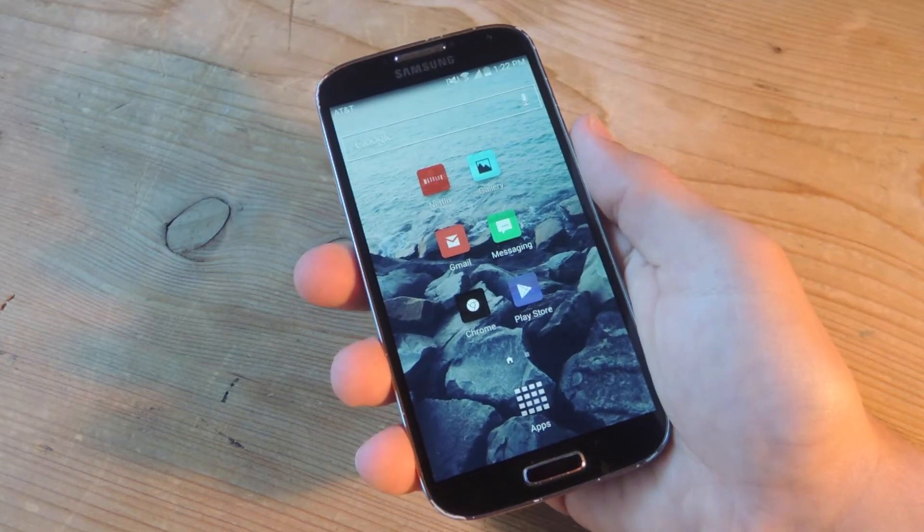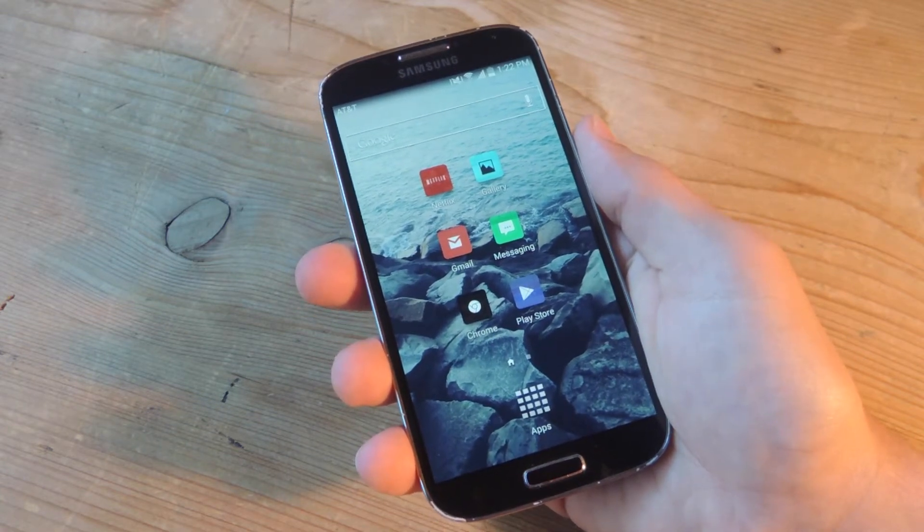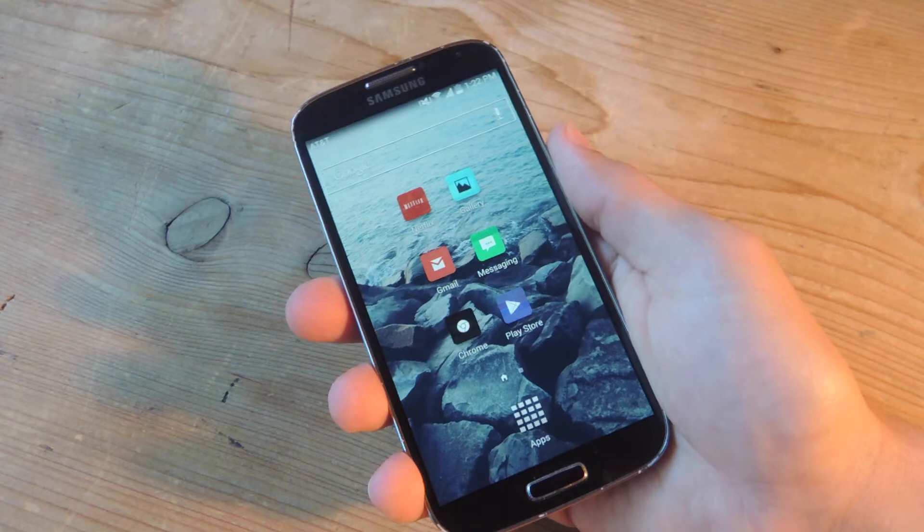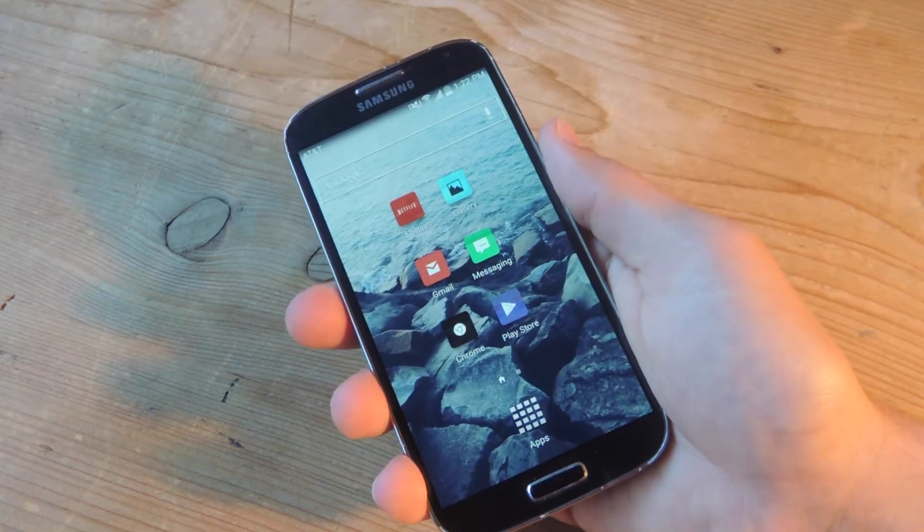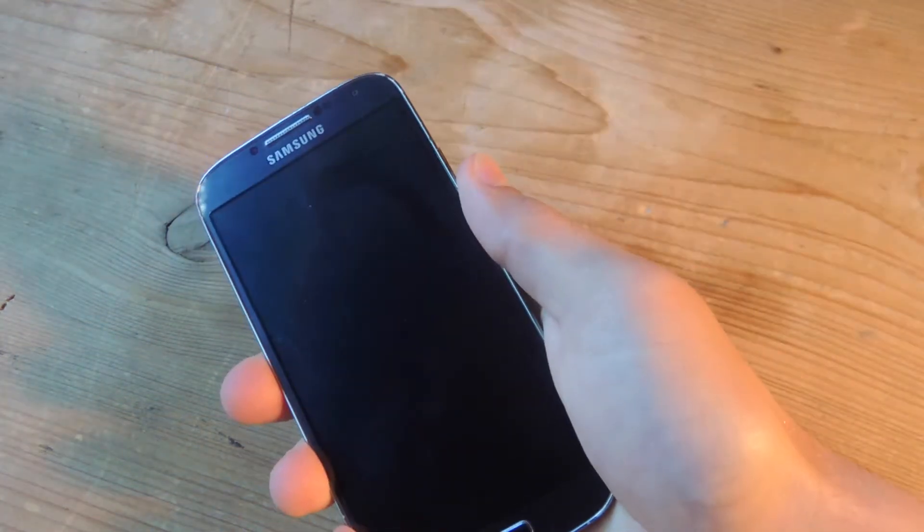Hey what's up everybody? It's Neil here with GadgetHacks and today I'm going to show you how to lock your Android device with just a shake.